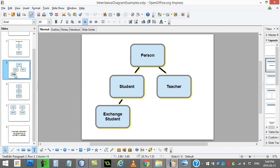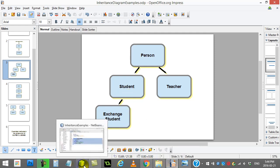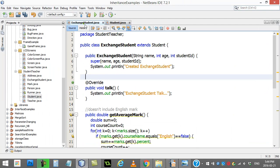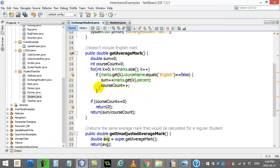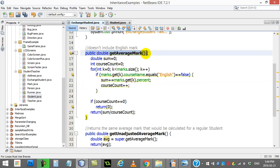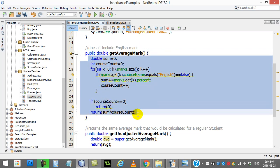From our extension, we had ExchangeStudent extend off of Student. But the difference with the exchange student is that when their marks are calculated, English doesn't get counted — probably because they're going to have trouble on that one. So we overrode the method getAverageMark and wrote some different code for the exchange student.